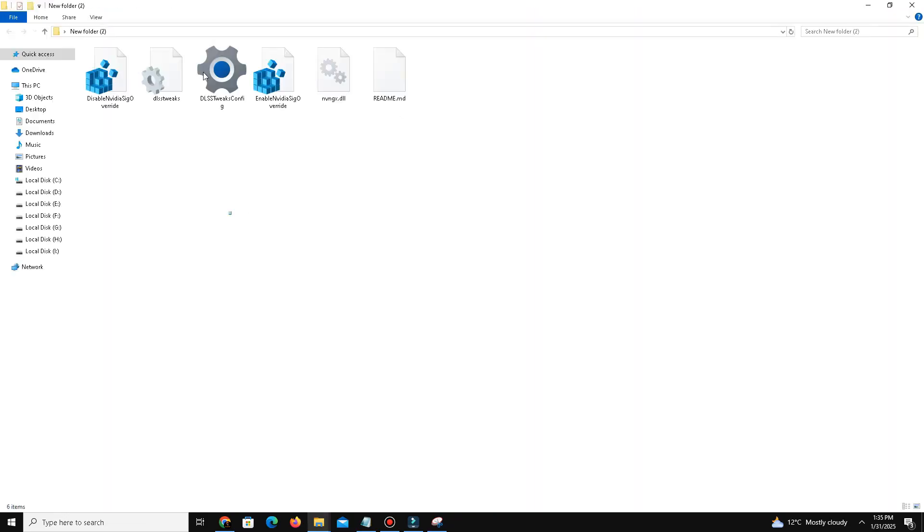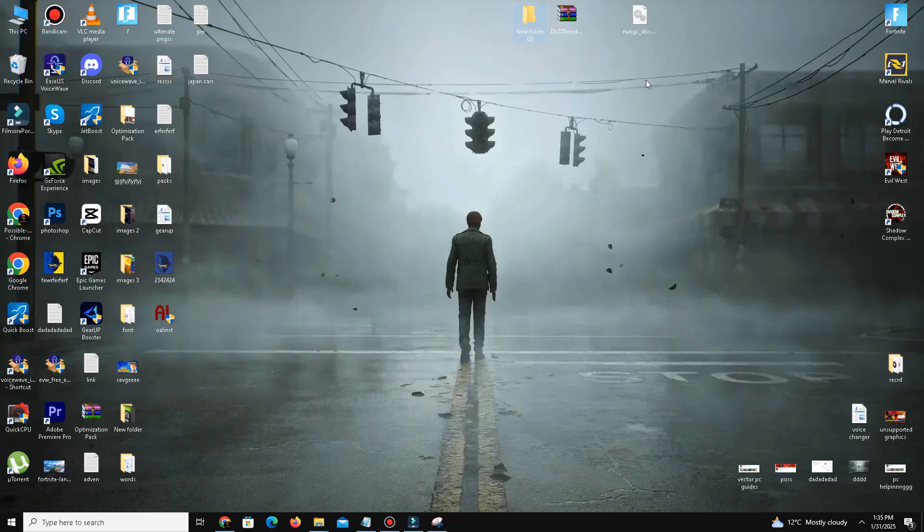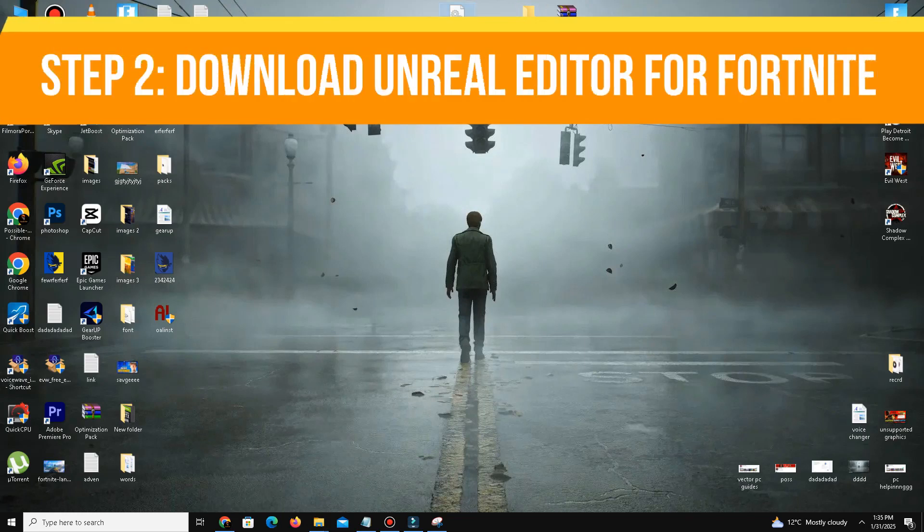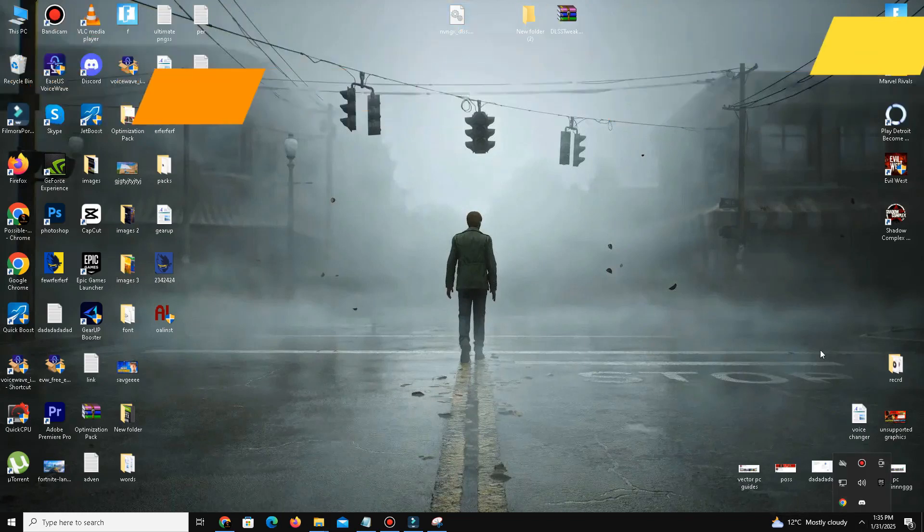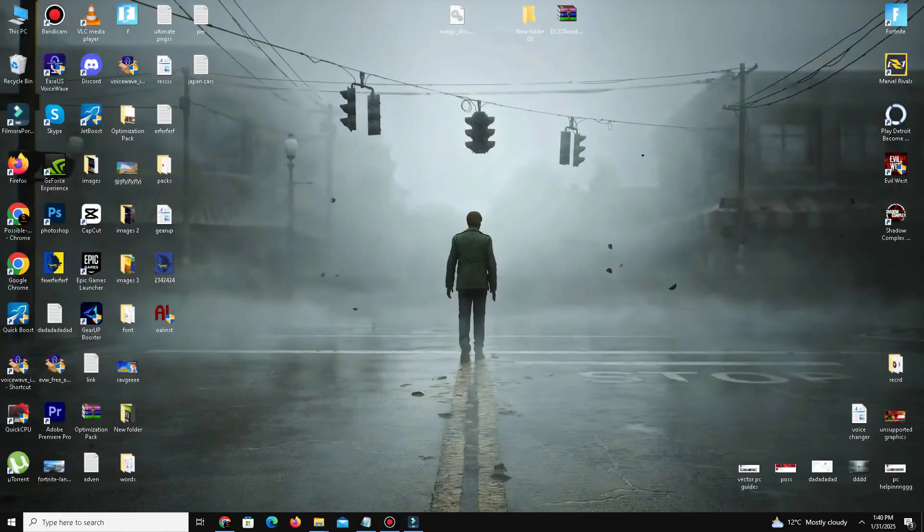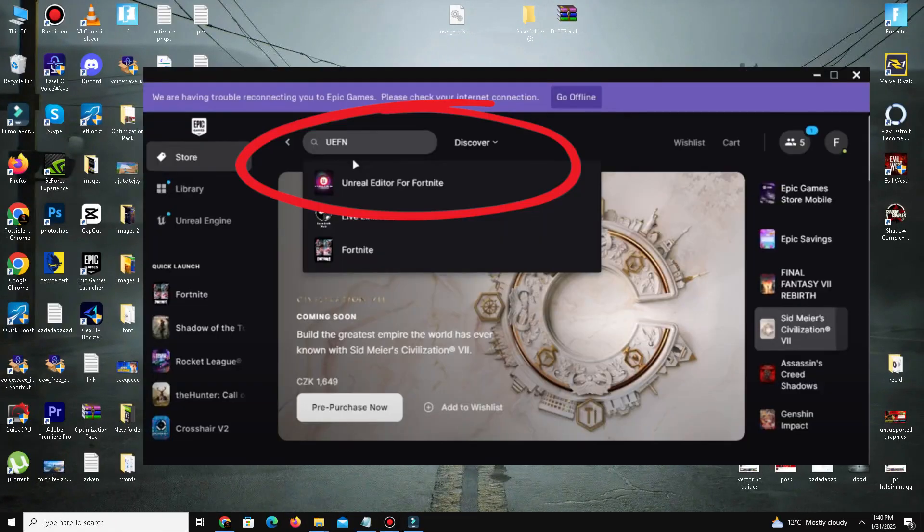Step number two: you need to download Unreal Editor for Fortnite. Search for UFN in Google, click on the first result, scroll down and download the tool.